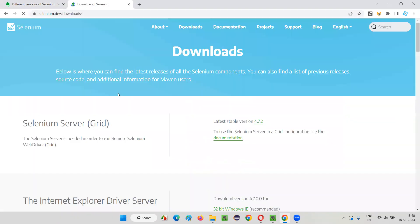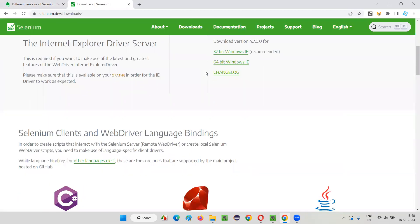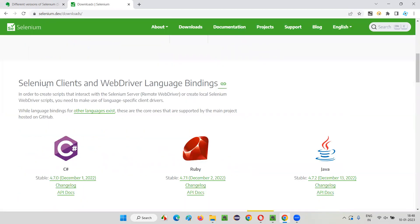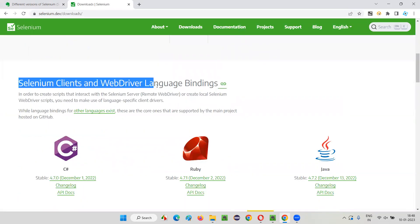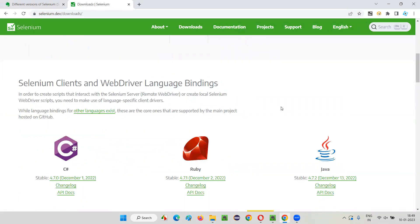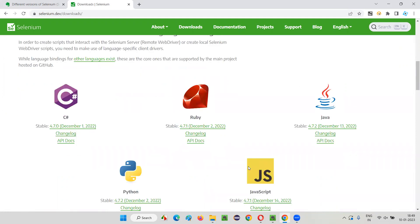But these things may change, right? So we have some downloads and scroll down until you see the Selenium clients and web driver language bindings. Go to any of the programming languages that are shown here. I generally go with Java.